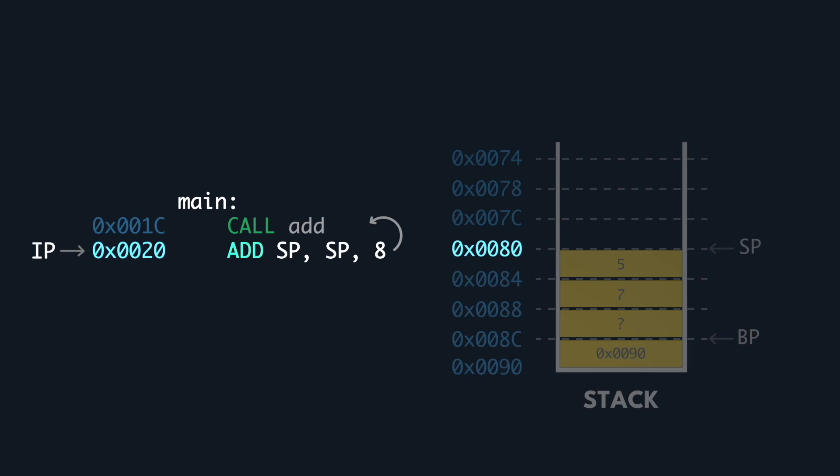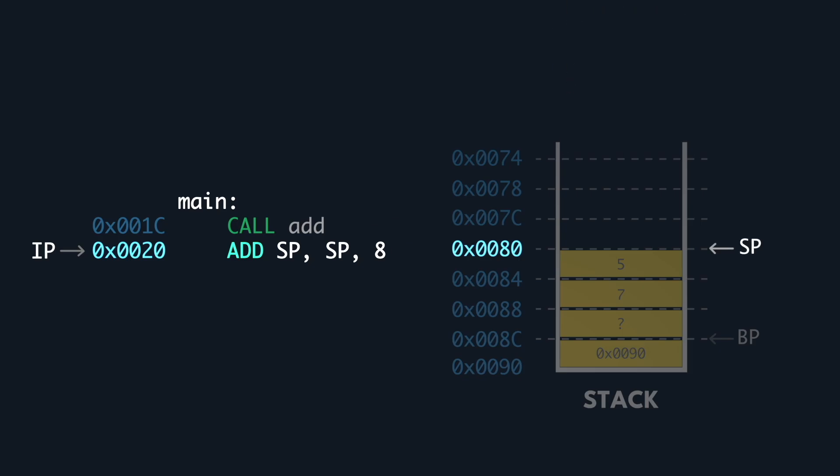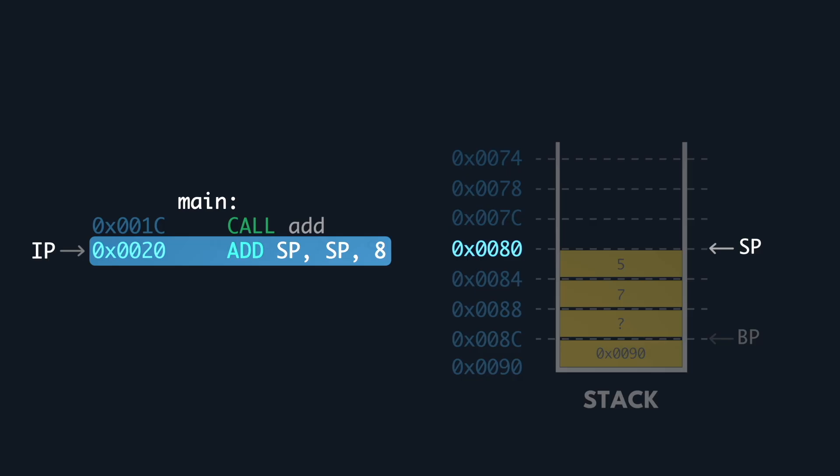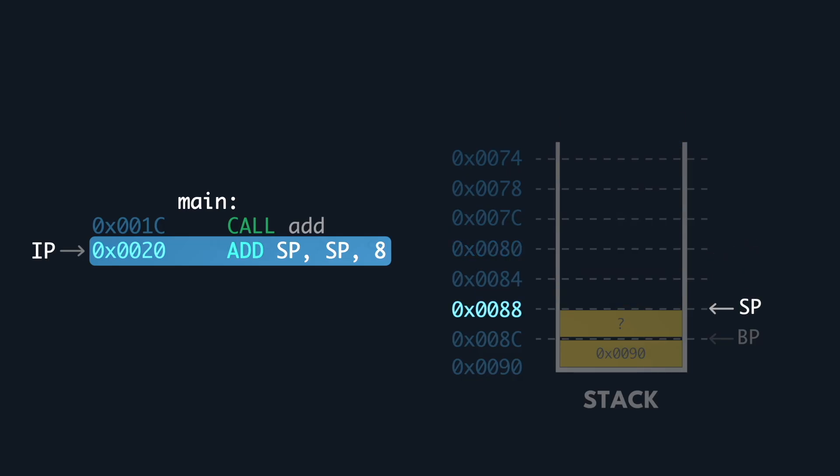Every time we increment the stack pointer, we are performing a clean up operation. Whatever Pringles that is above the stack pointer is no longer part of our concern. We have an add instruction that increments the stack pointer by 8 bytes, destroying two Pringles that stored the arguments passed in to add.